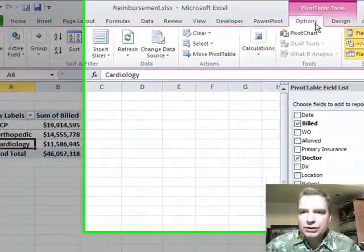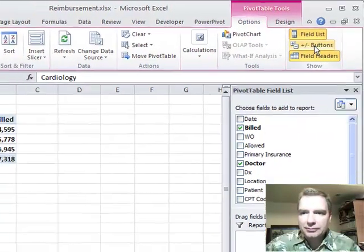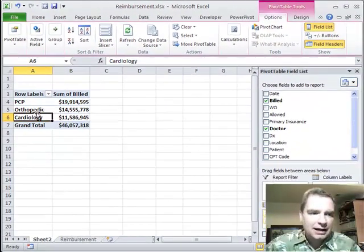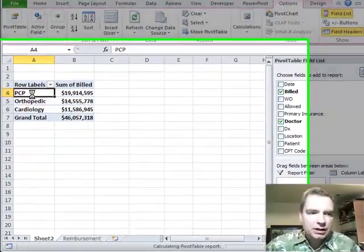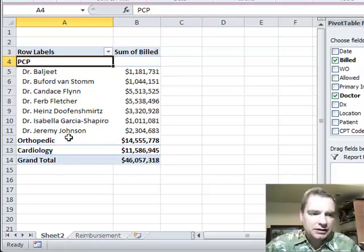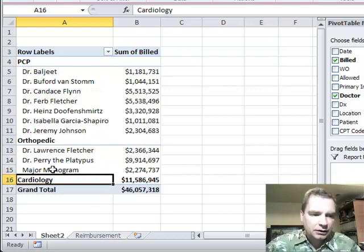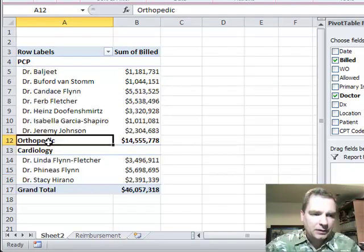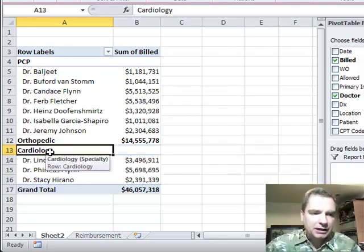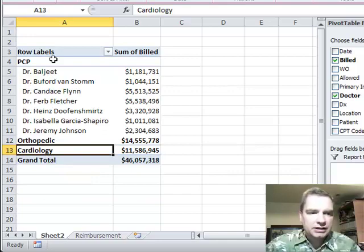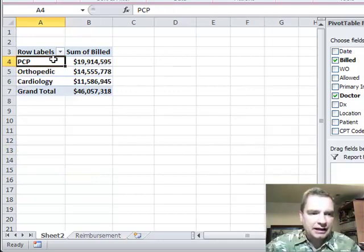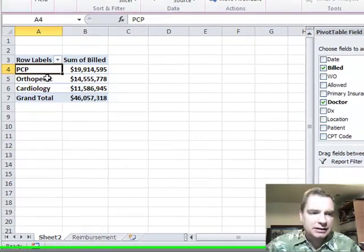From pivot table tools and options, I'm going to click the plus minus buttons right there. Now the plus and minus go away, but double click any place in the cell that has the title in it, whoops, there we go, will expand and collapse. It just double clicks and if it's expanded, it collapses. If it's collapsed, it expands.